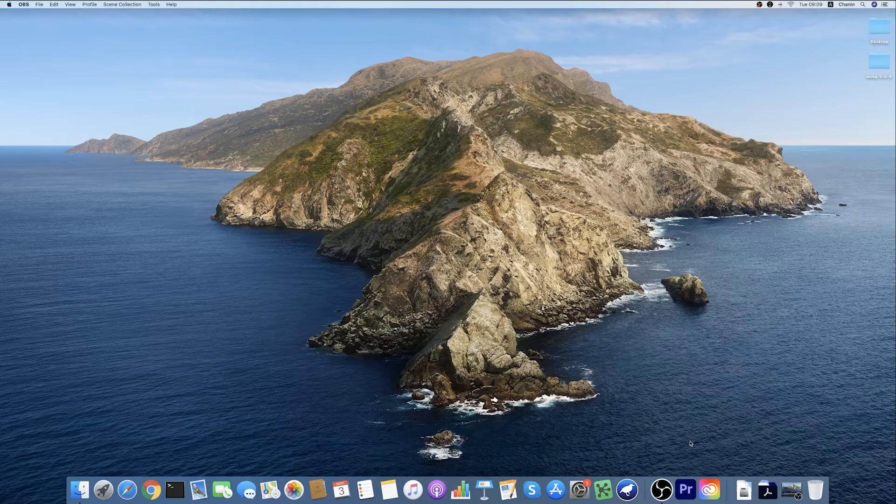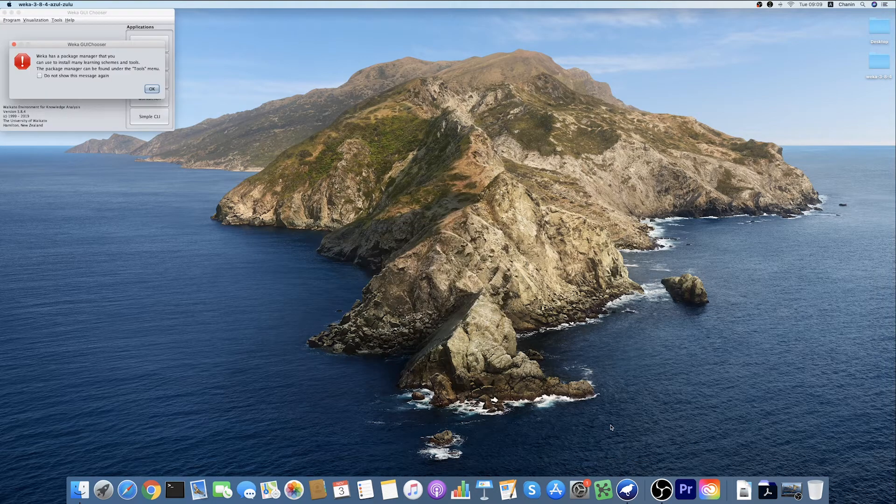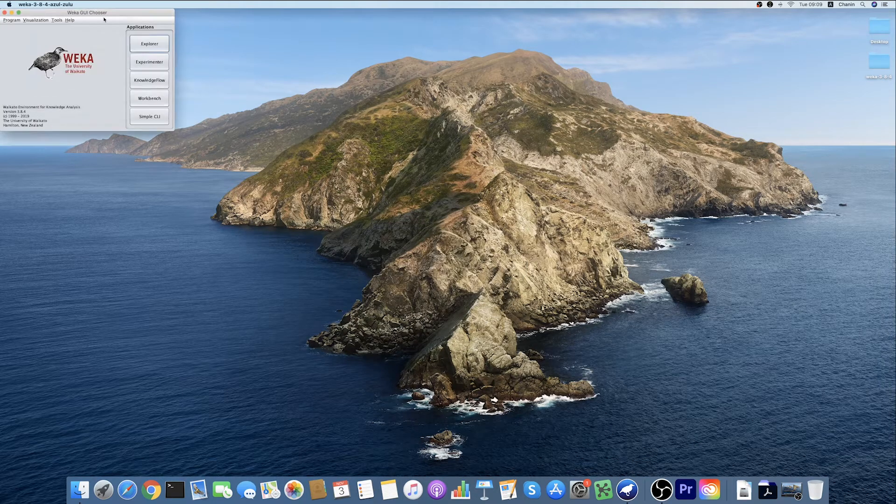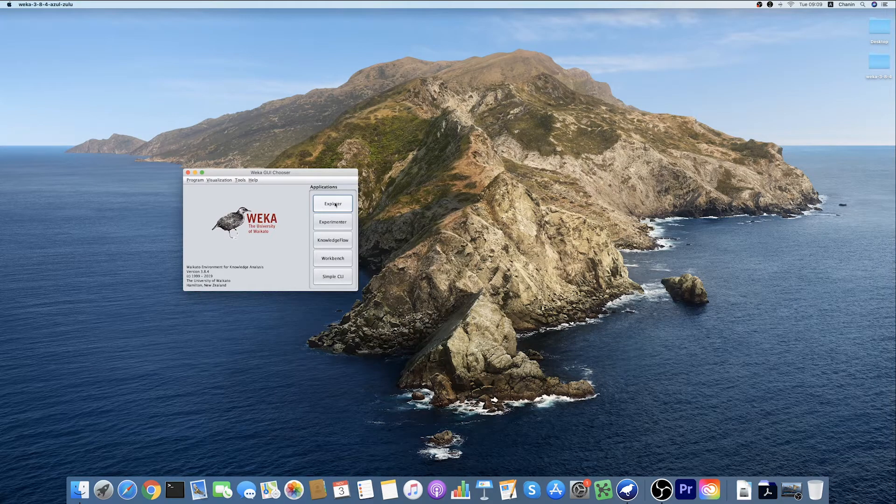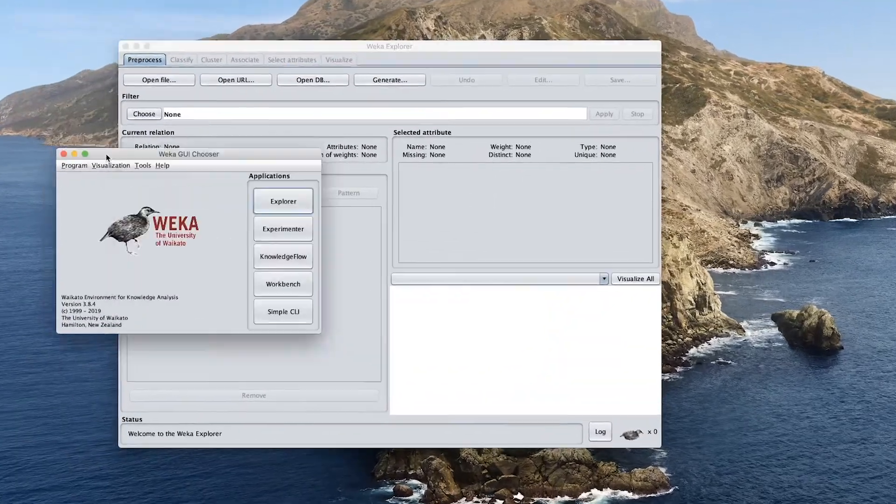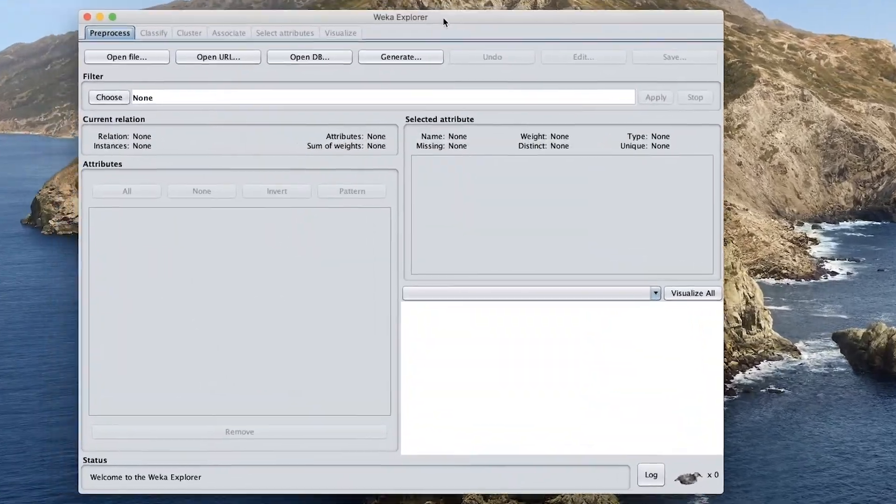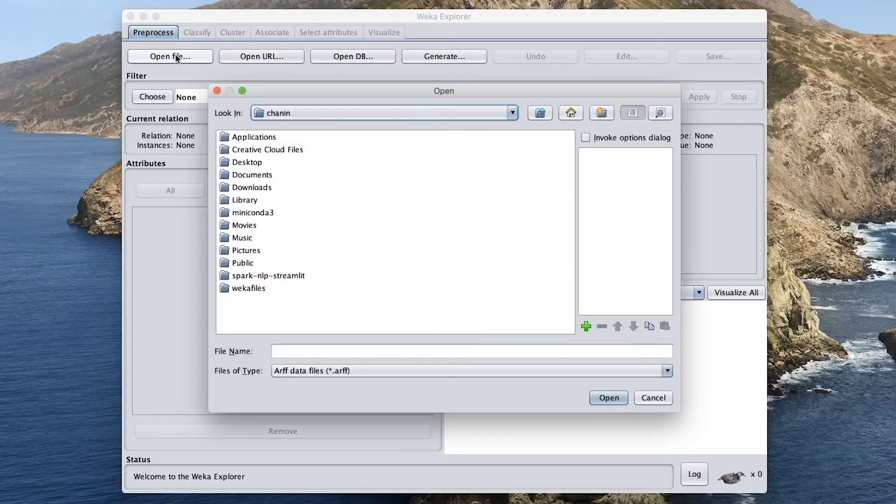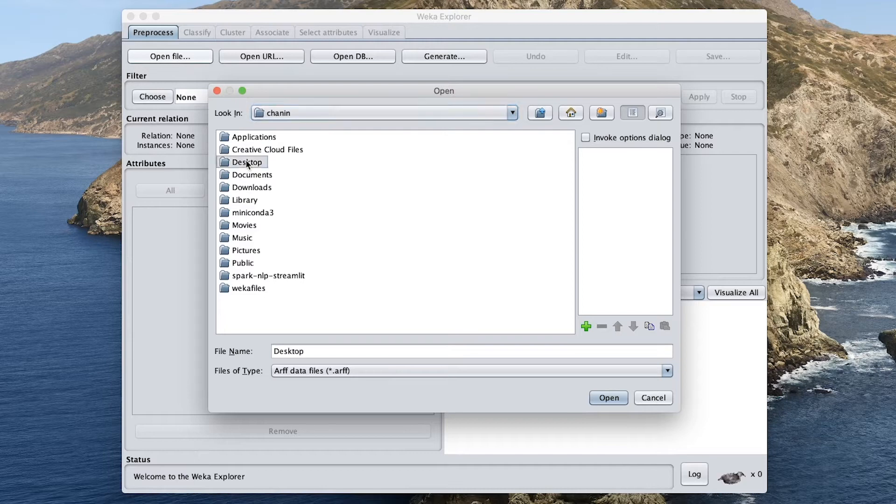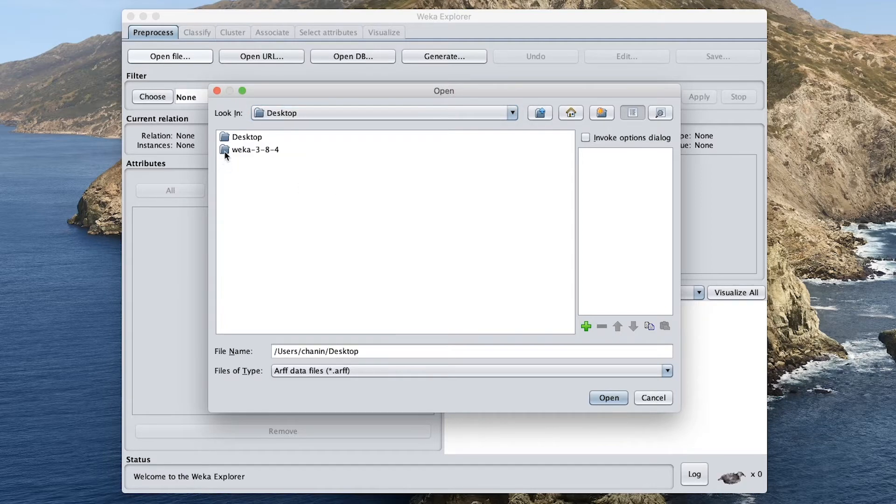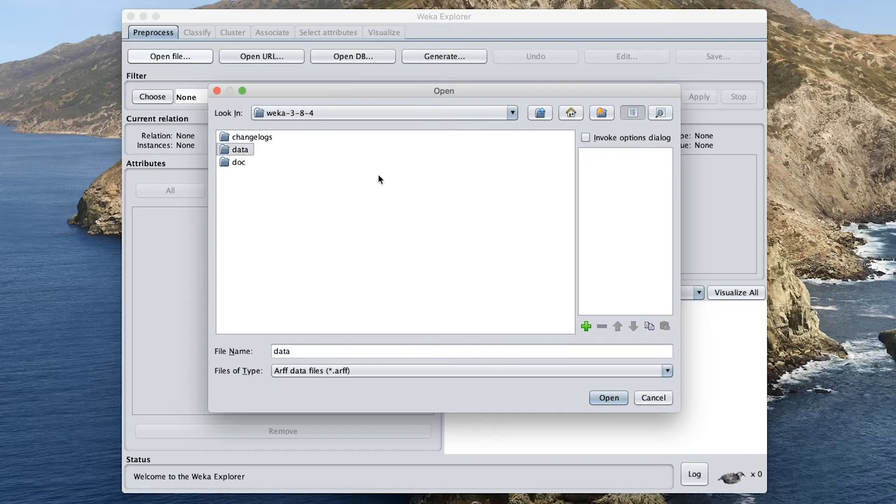So the first thing that you want to do is open up your WEKA. And then you want to click on the Explorer button. And so today we're going to do classification. And we need to go to the WEKA folder and then head over to the data subfolder.